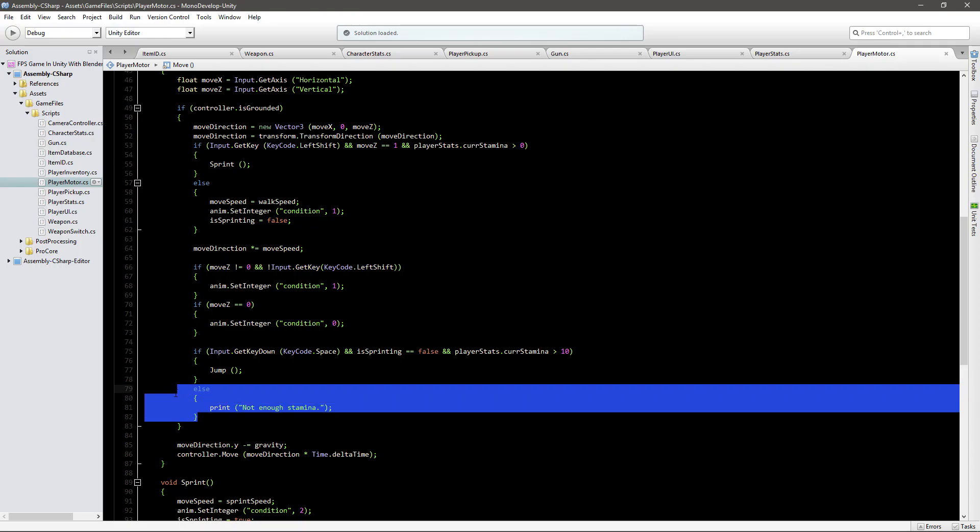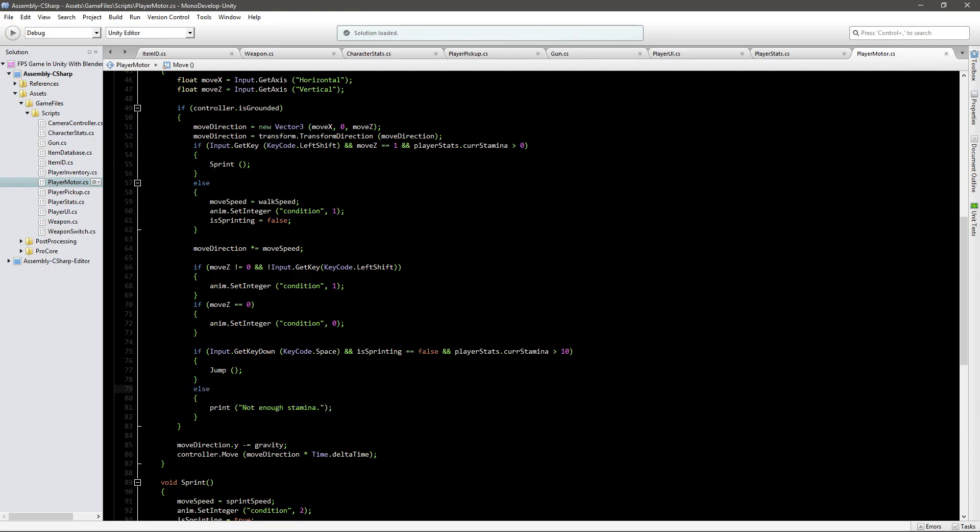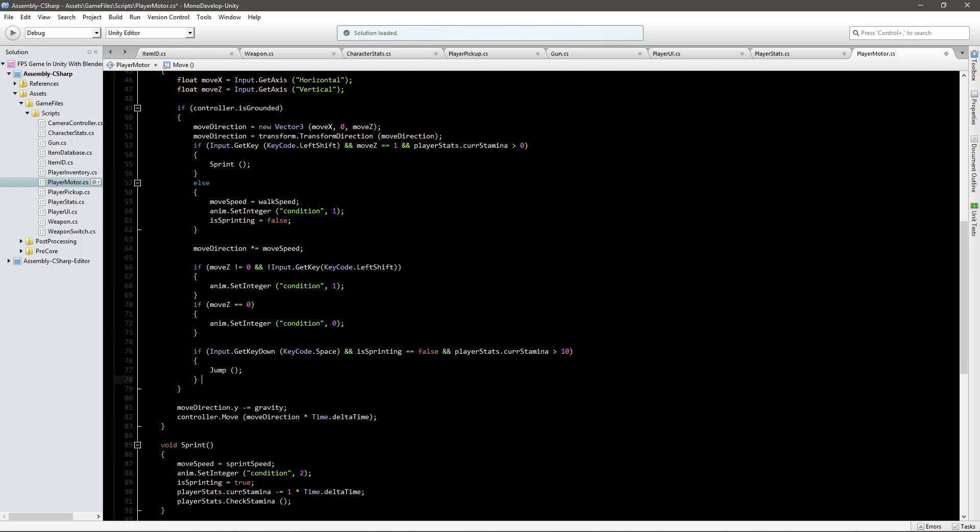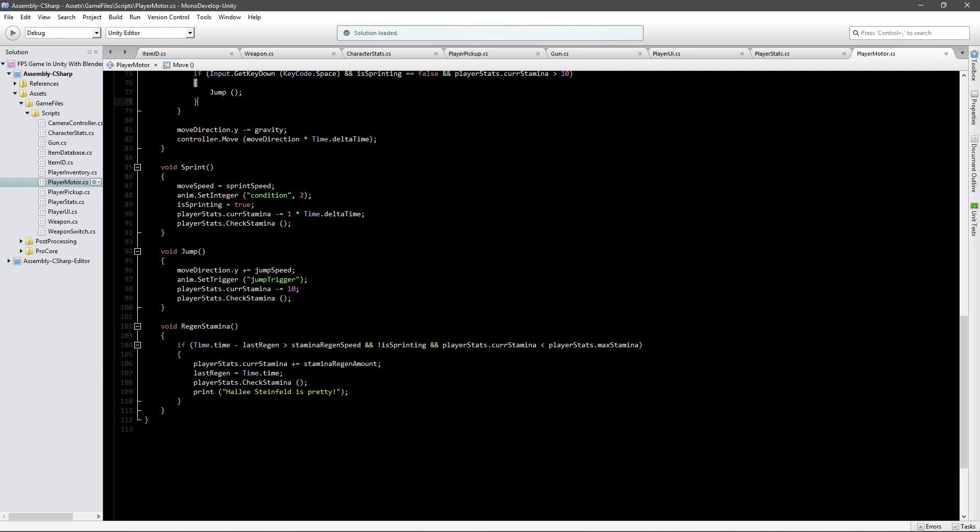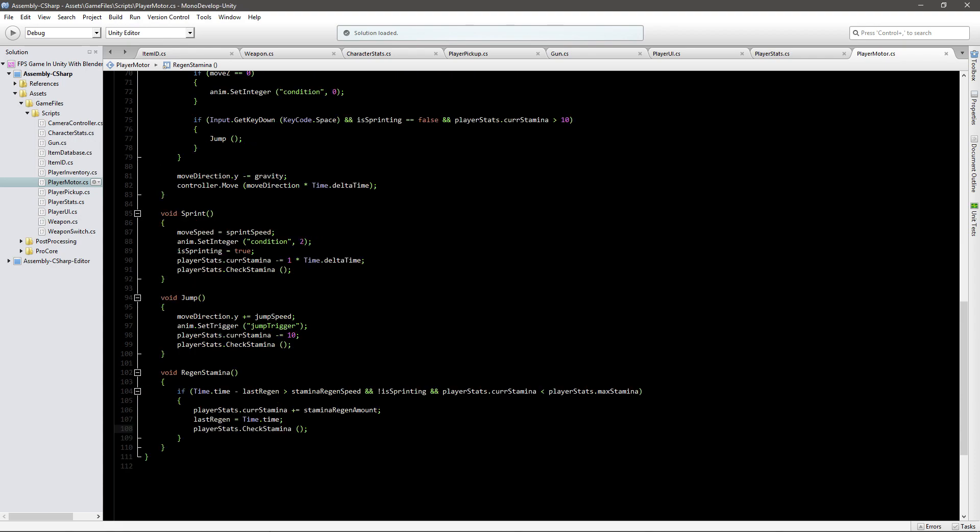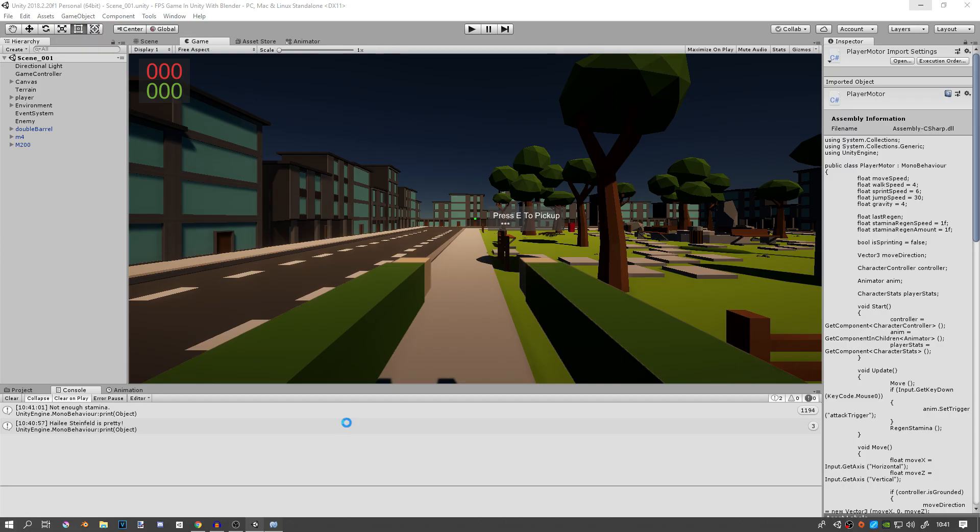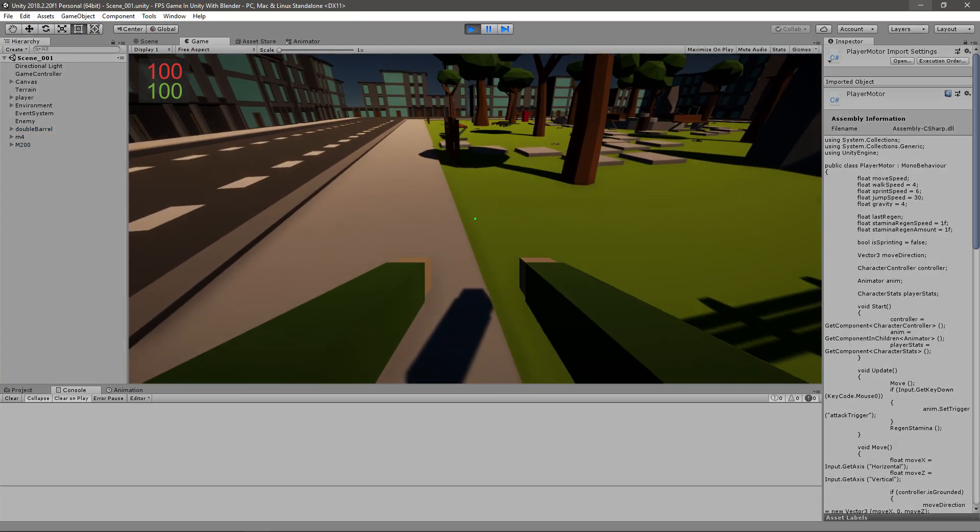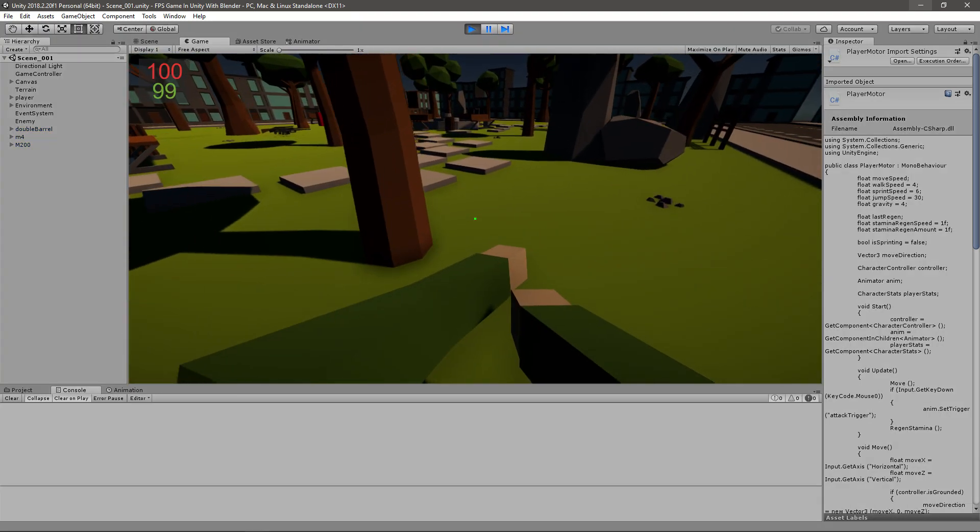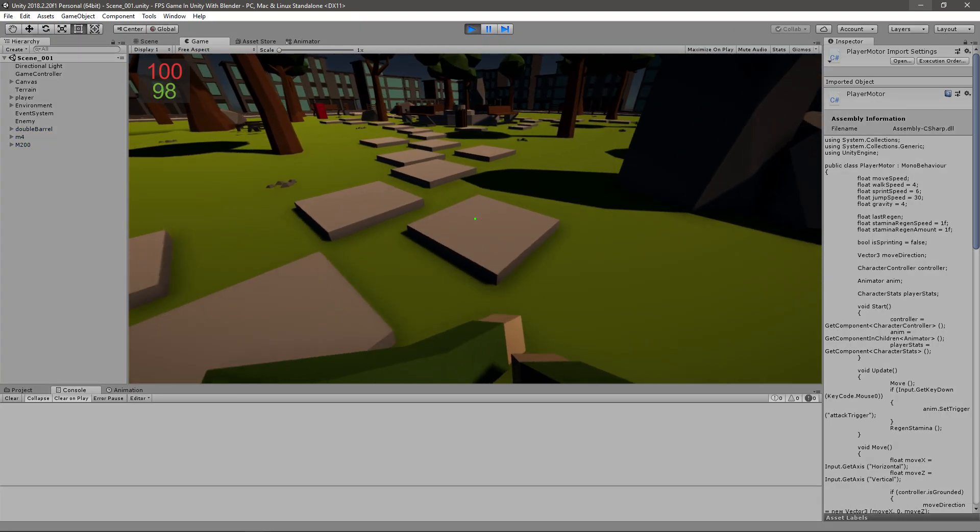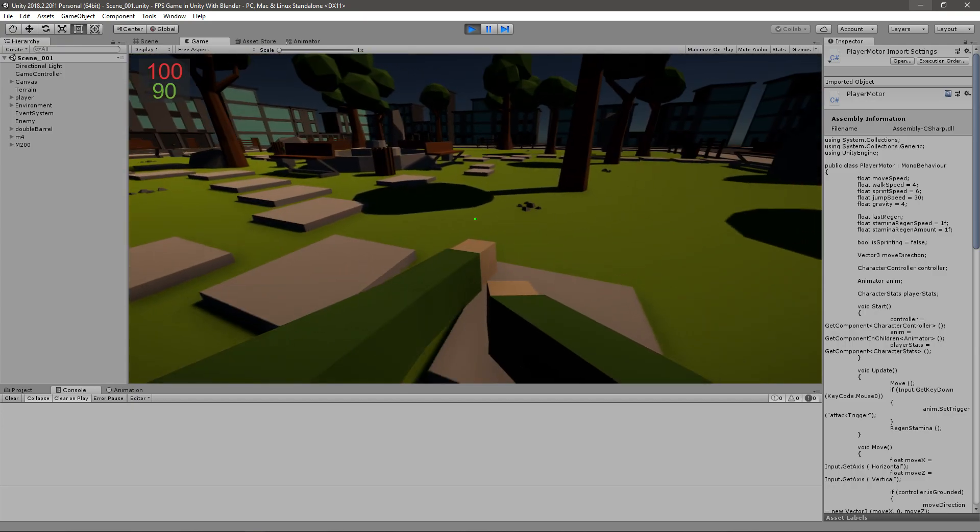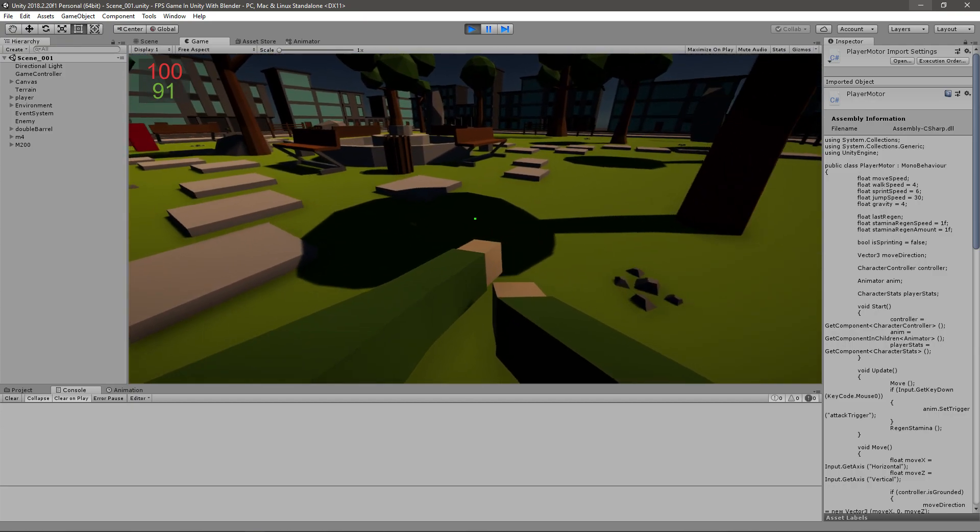Okay let's just delete that I don't think we really need it. So I'll also delete this print function because it's not necessary. And now if we play the game to run or even jump and our stamina will regen.